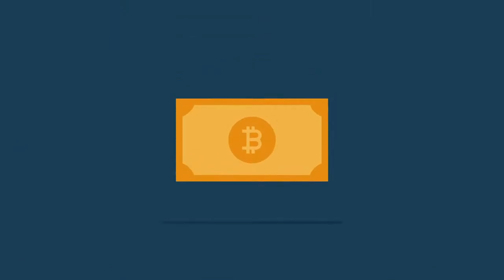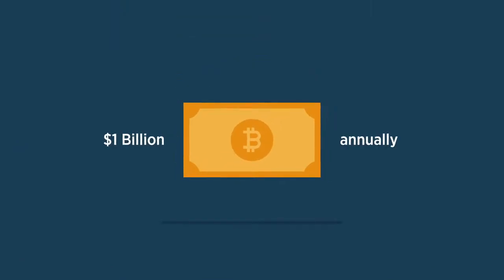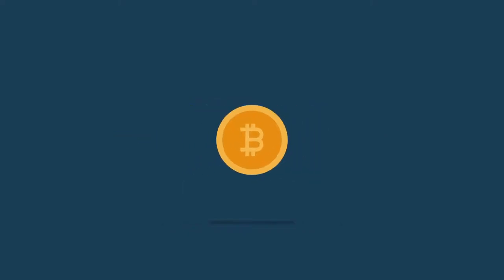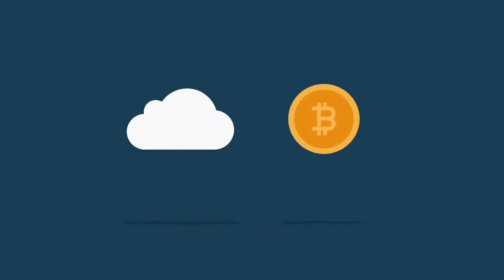According to the FBI, organizations are paying more than one billion dollars annually to ransomware criminals to retrieve their data. Why do organizations pay the ransom when they have backups?